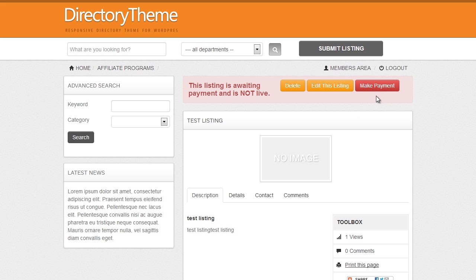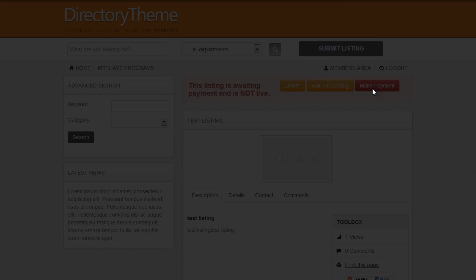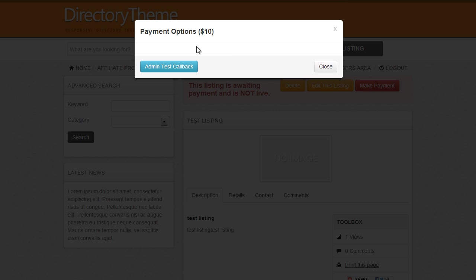At this point where the user can make the payment, any of the payment gateways that you set up would be displayed here. Now as you can see it's blank, which basically means I haven't set up any payment gateways.